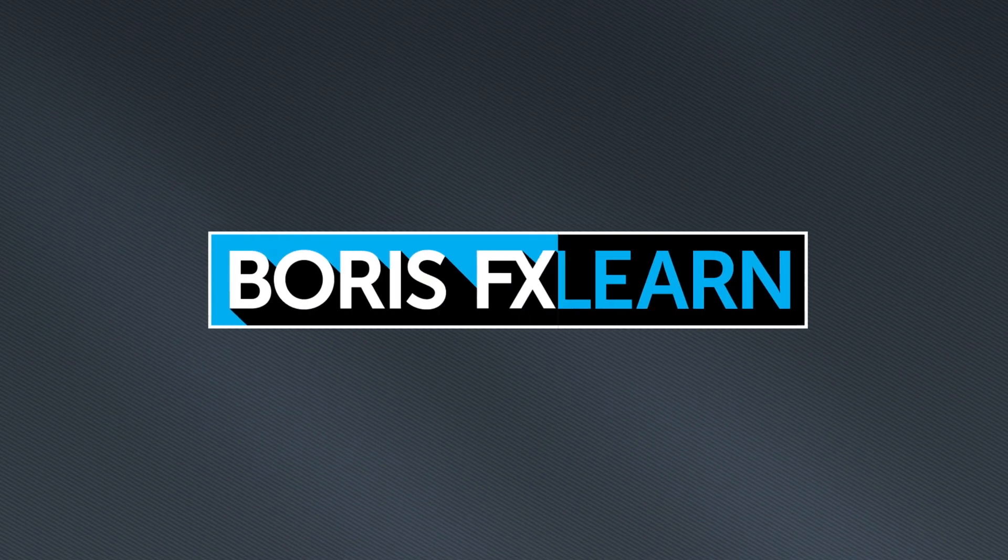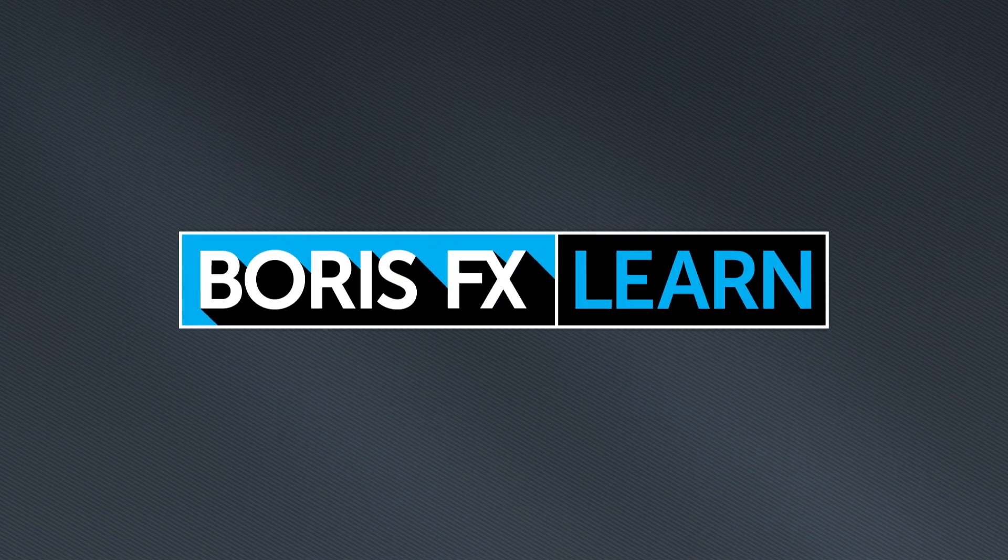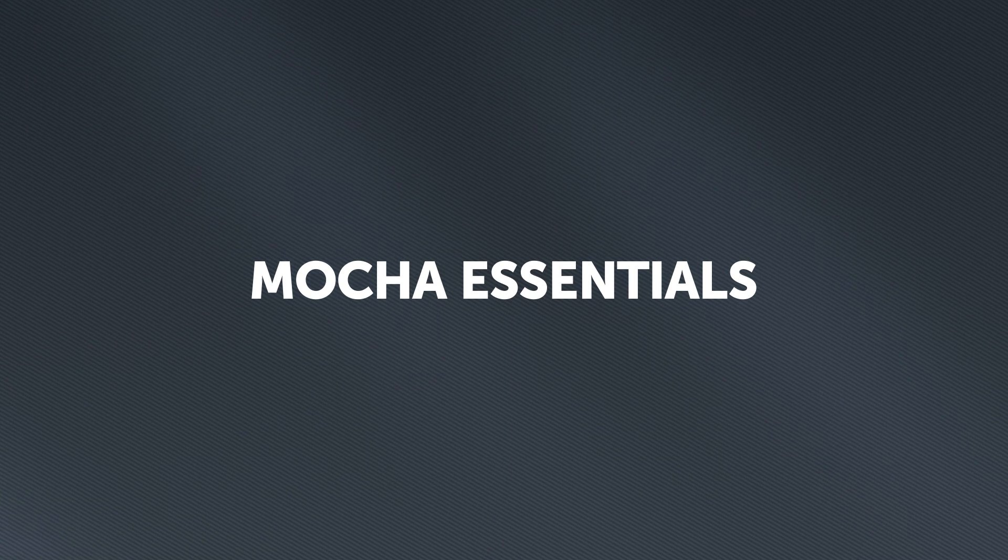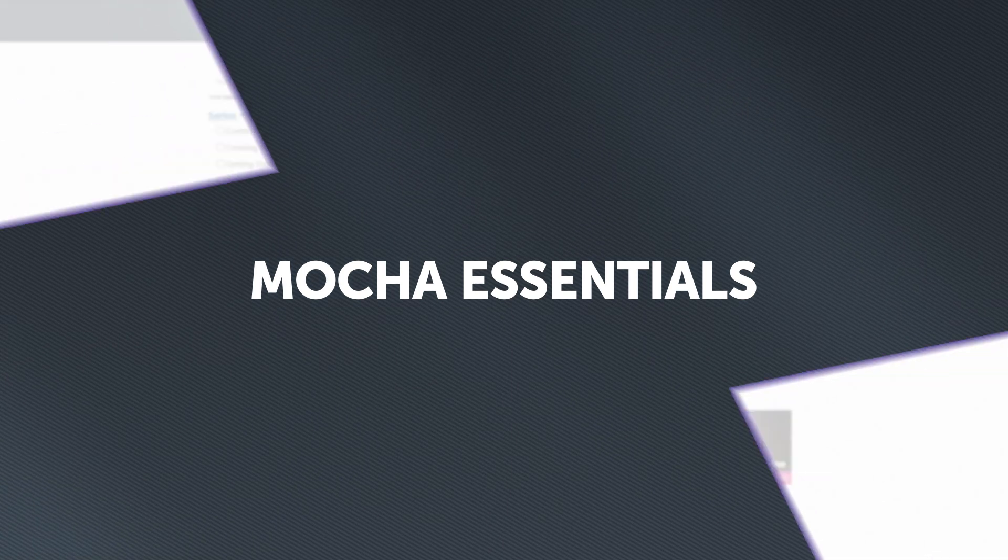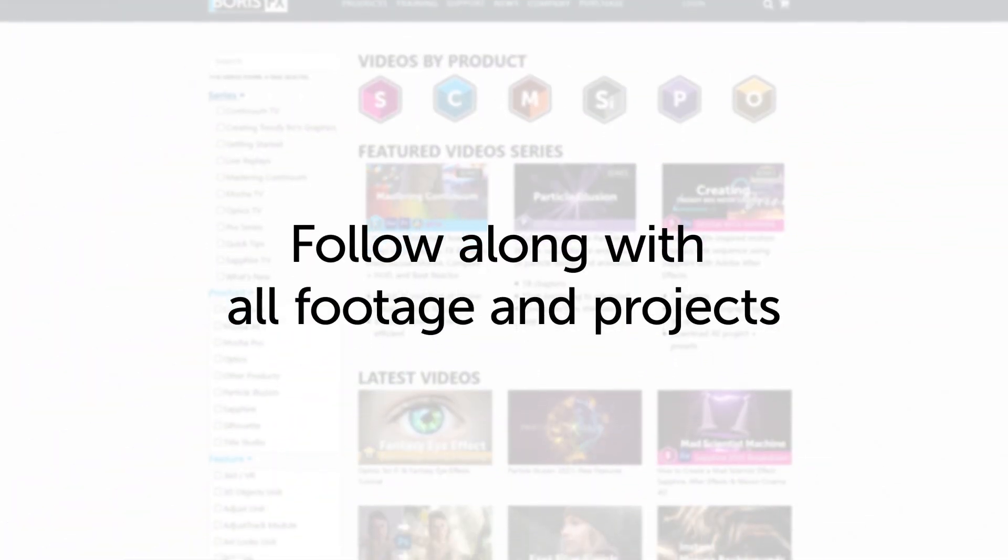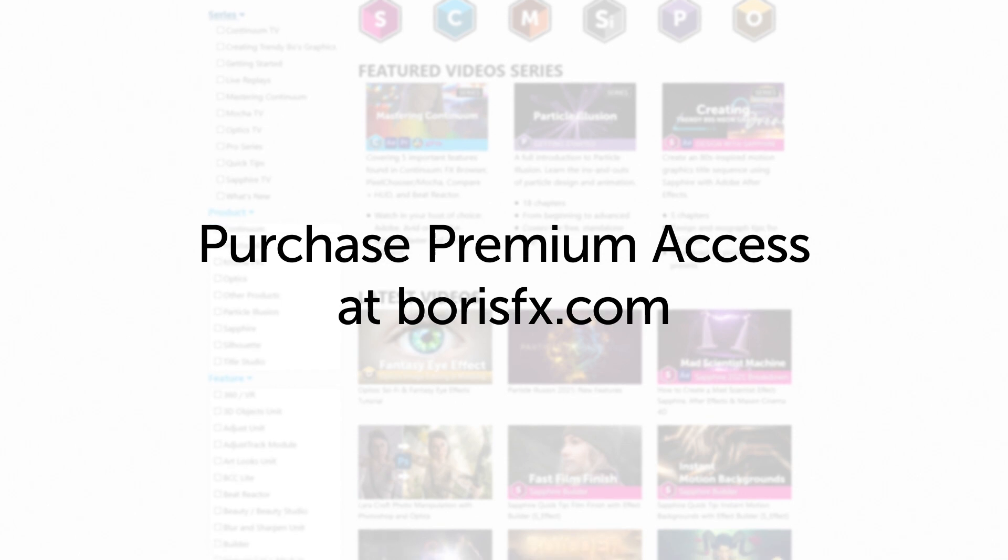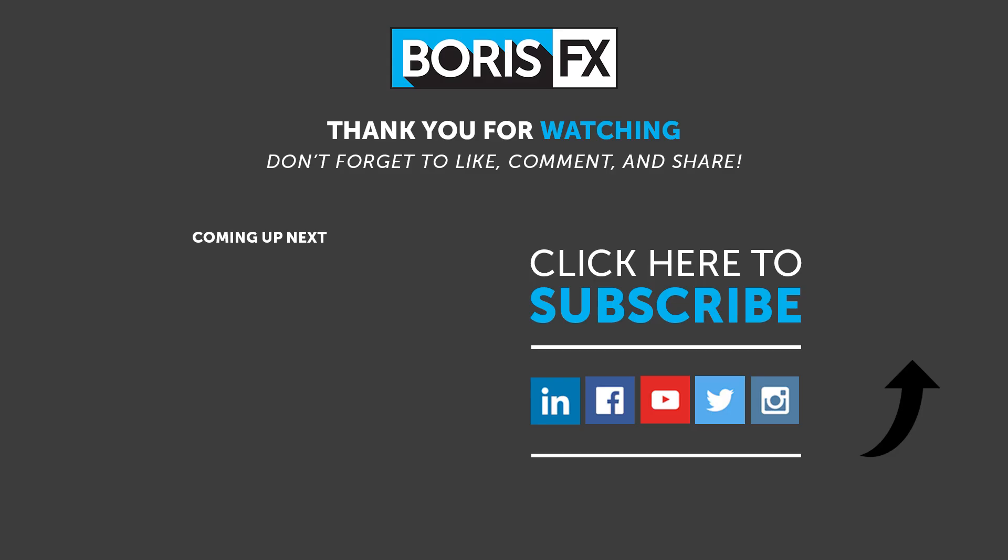You've been watching the free version of Mocha Essentials. To download all videos, projects, and footage, purchase the premium version available at borisfx.com.